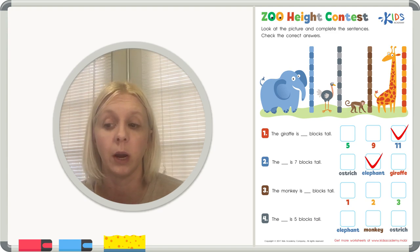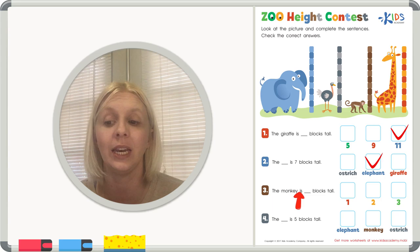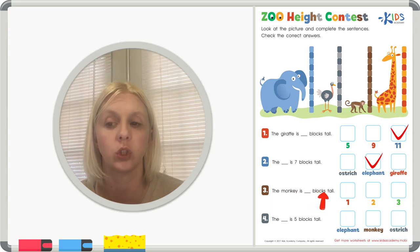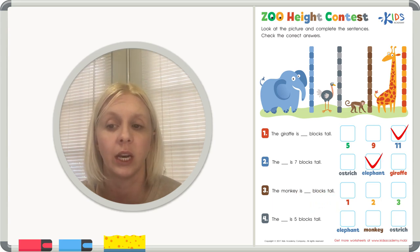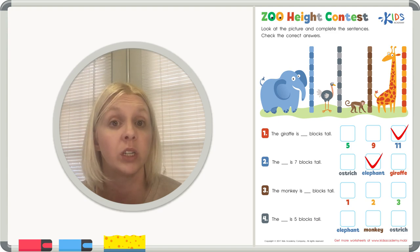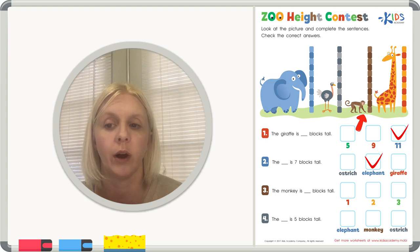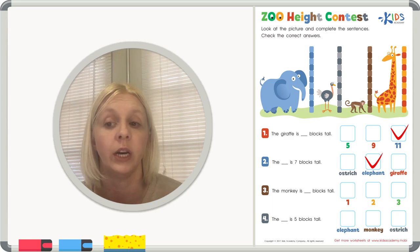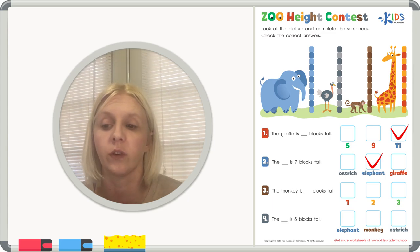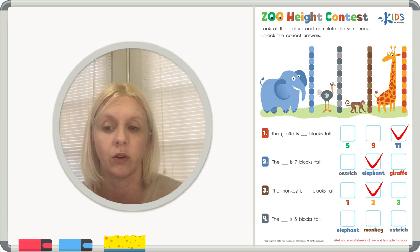Number three says the monkey is blank blocks tall. So we're going to go to the monkey and count how many blocks until we get to the very top. Here we go: 1, 2 — and it stops right here at the 2, it doesn't go up to the 3. So he's only 2 blocks tall. The answer choices are 1, 2, or 3 — the correct answer is 2.